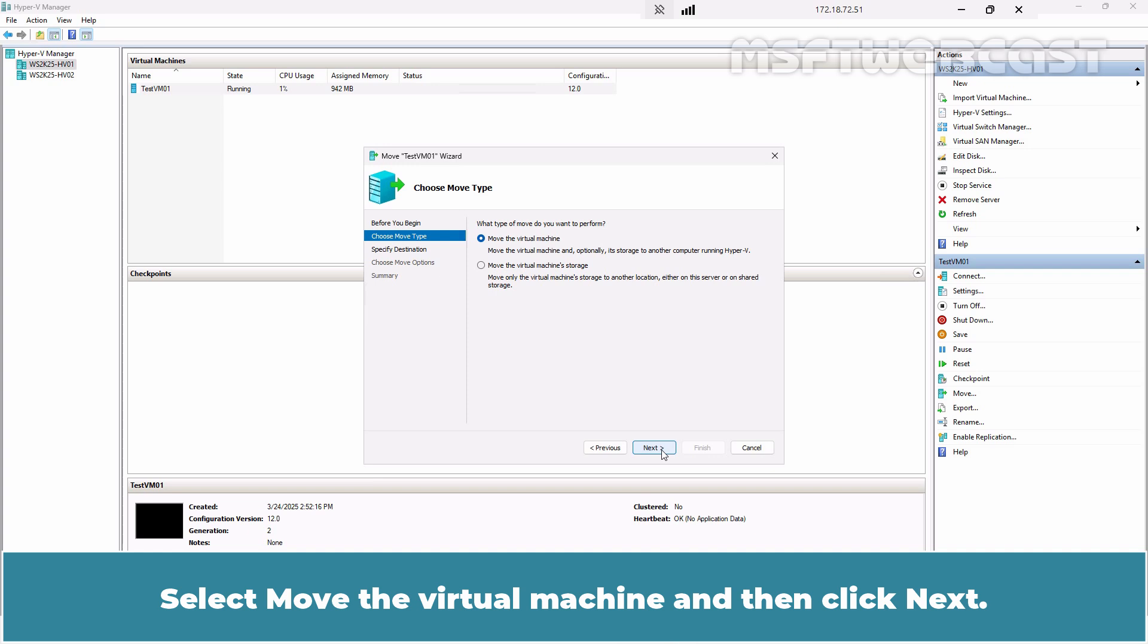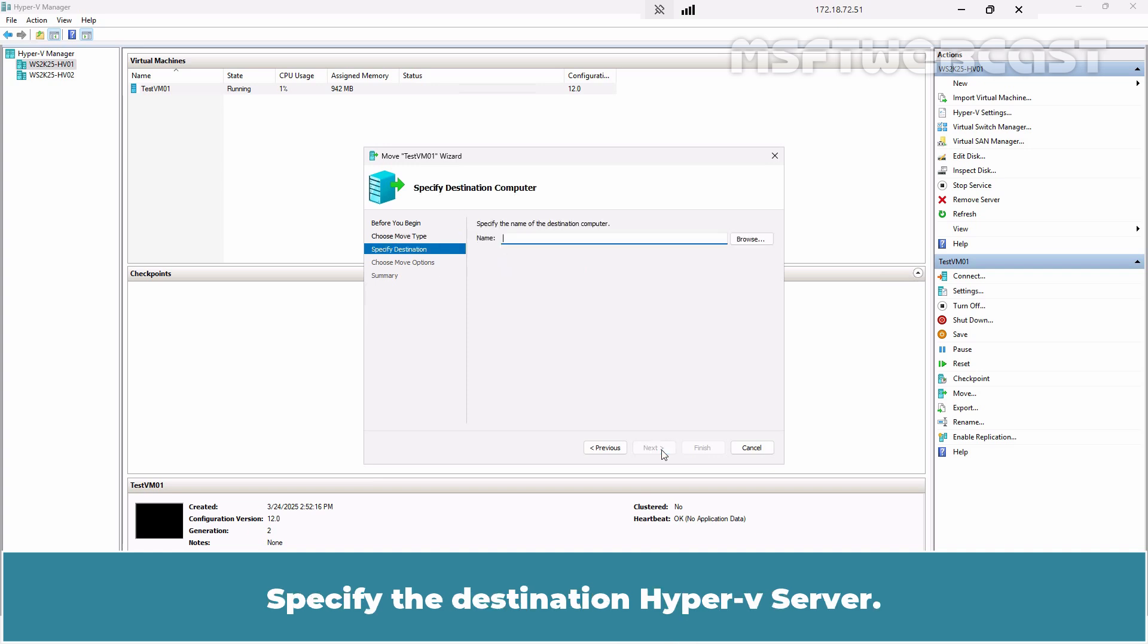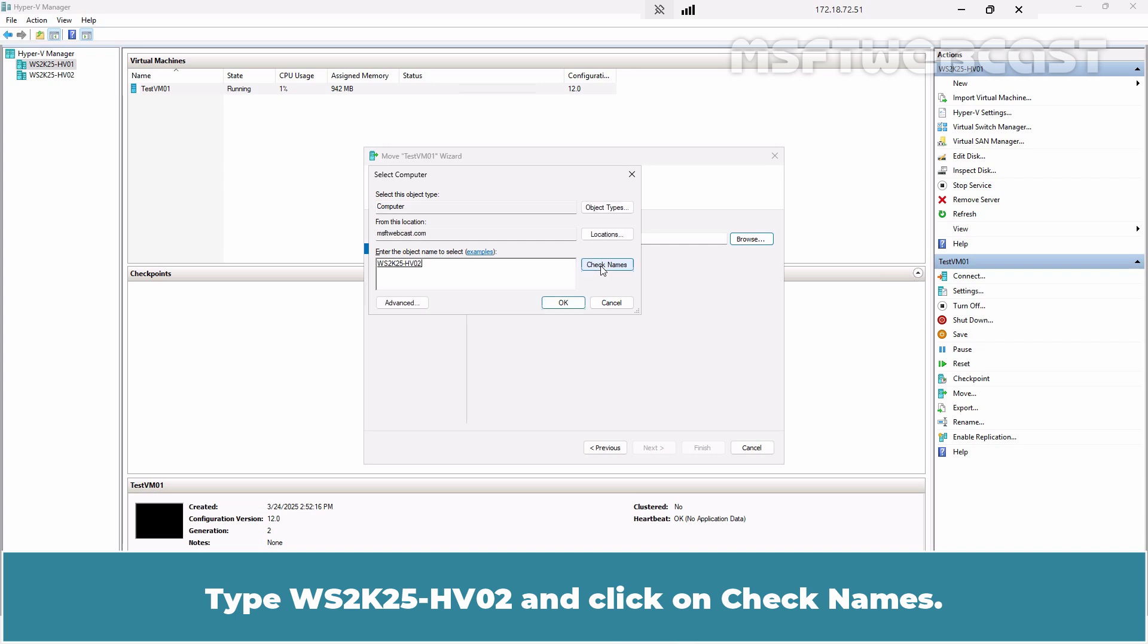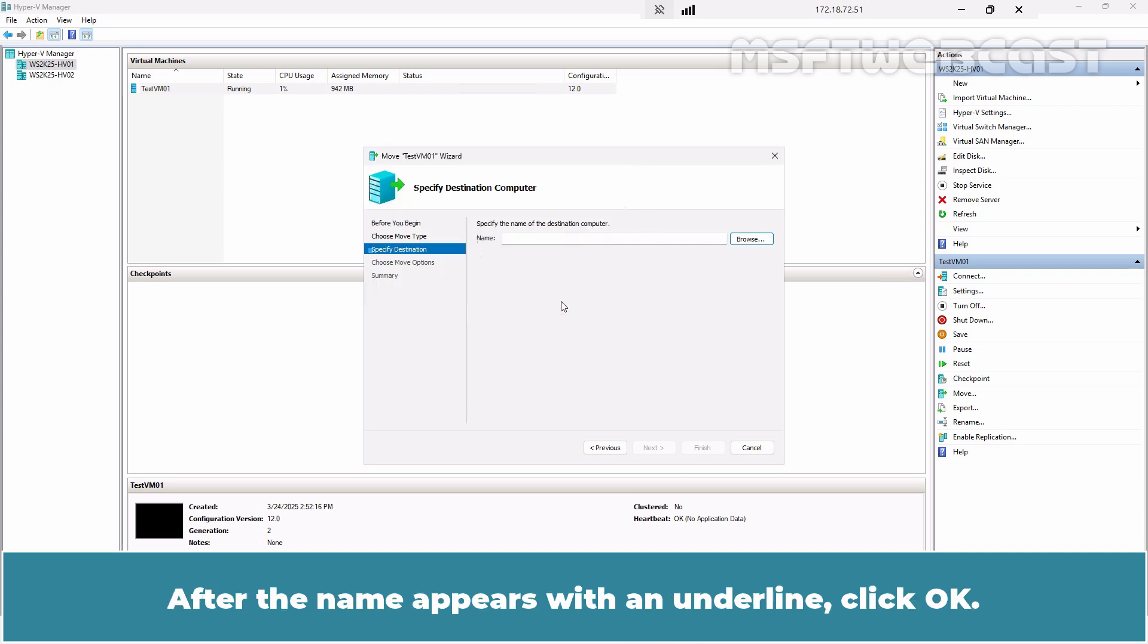Click Next. Select Move the Virtual Machine and then click Next. Specify the destination Hyper-V server. Click on Browse. Type WS2K25-HV02 and click on Check Names. After the name appears with an underline, click OK.